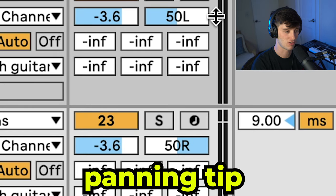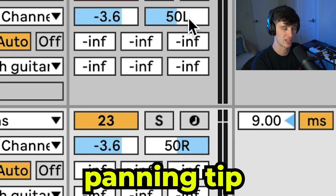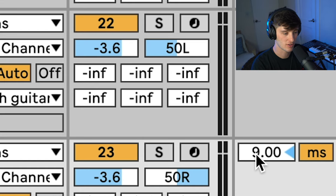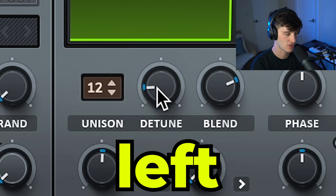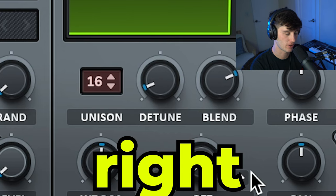I pan them left and right to make them really wide to where the vocal sits in the middle. Also did a little bit of this delay offset just to make it even wider. I also made the detune setting a little bit different from the left and the right one.